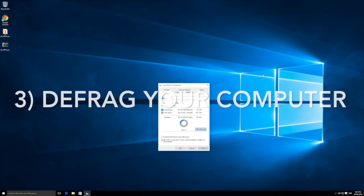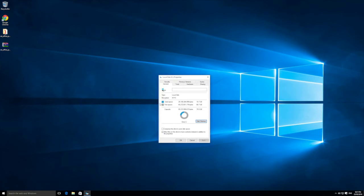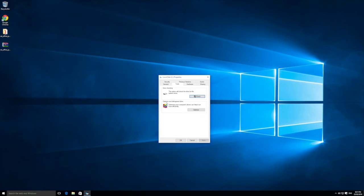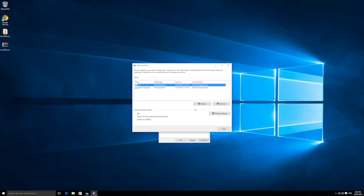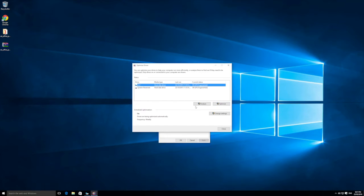Number three is to defrag your computer. In the same area — right-click on the C drive, go into Properties, then the Tools tab — you can run an optimize and defragment of your drive. Click the Optimize button to bring up the Optimize Drives screen. Select your C drive and click Optimize, which will analyze and then optimize the drive.